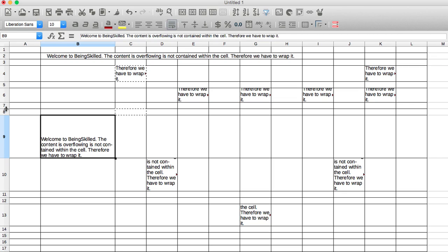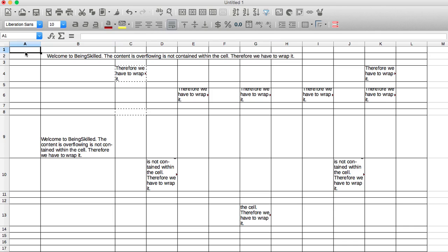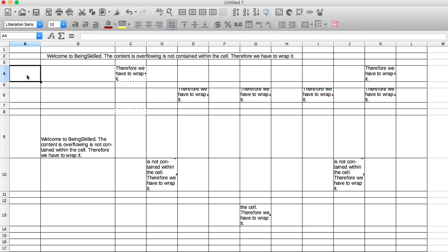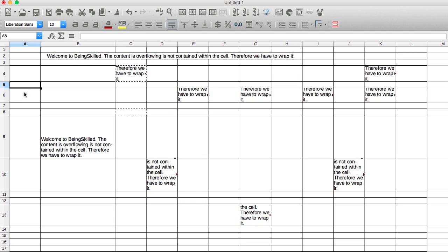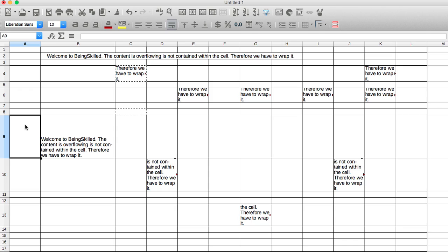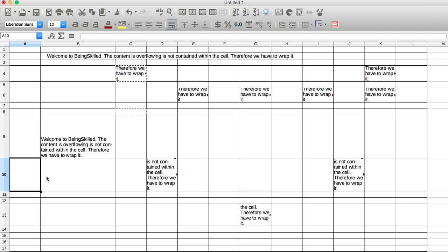In this document we can see that the rows have different sizes. Rows 1, 2, 3 have the same size, 4 is slightly larger, then 5 is the same as 1, 2, 3, 6 is slightly bigger, 9 is more bigger, 10 is also bigger. So essentially the sizes of these rows is different.